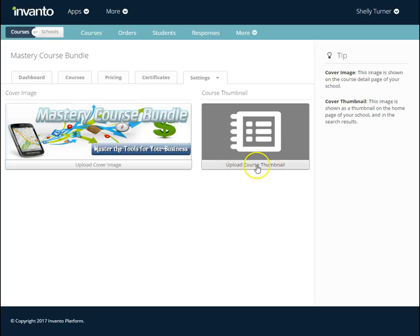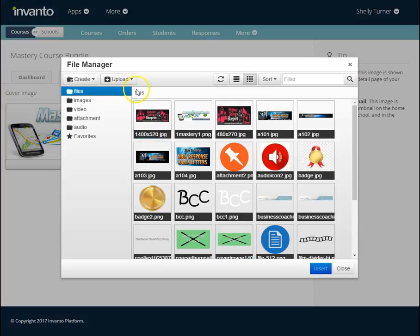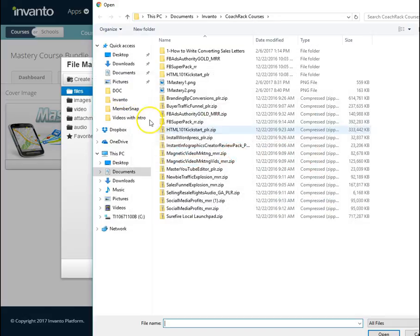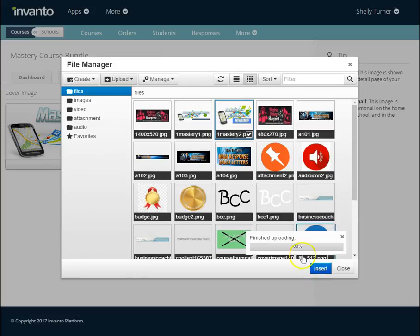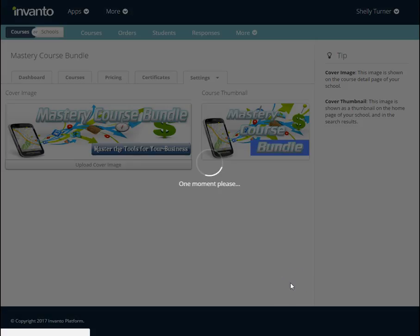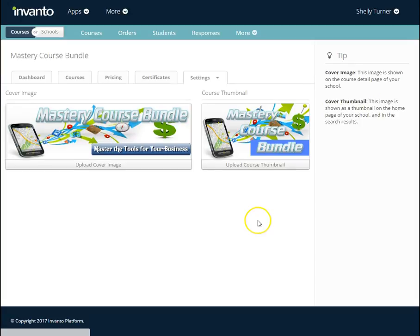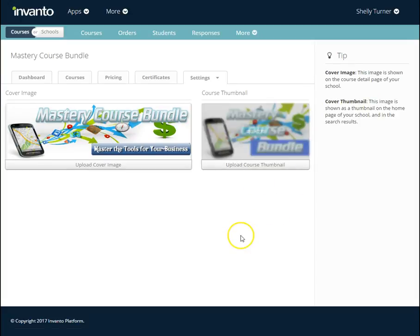Now I'm going to add the thumbnail. I click Upload Course Thumbnail and navigate to that same place to find my other picture. It's uploaded and checkmarked, so I click Insert and it inserts that picture for me. Now I have both pictures uploaded — the course bundle cover image and the course bundle thumbnail.